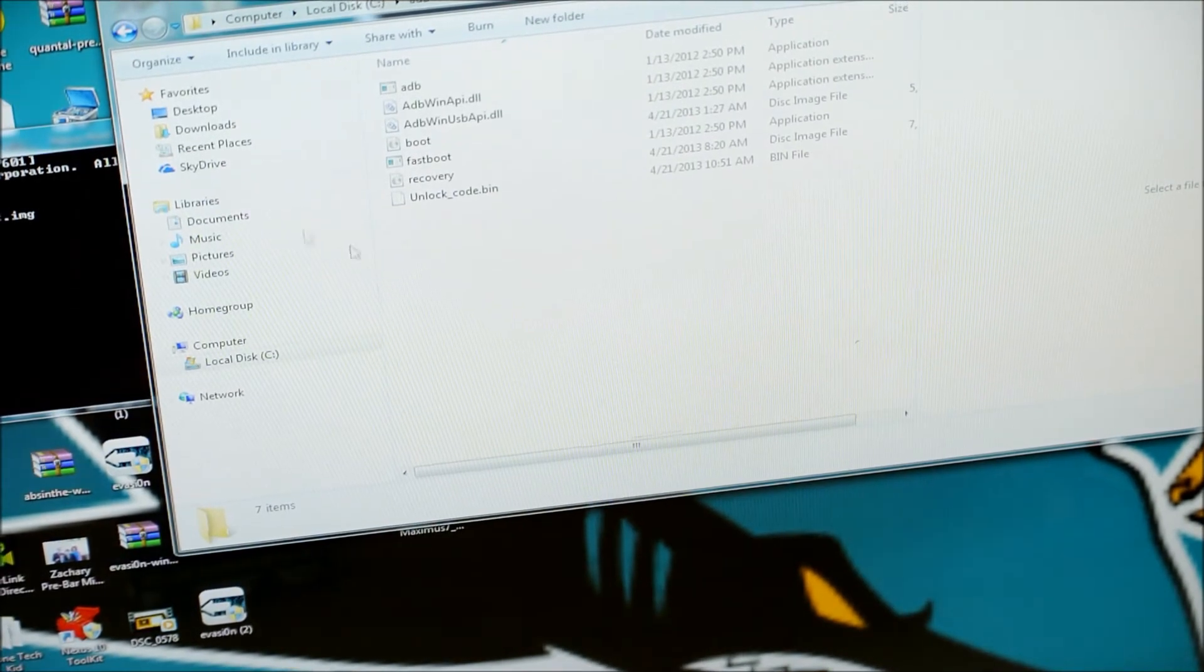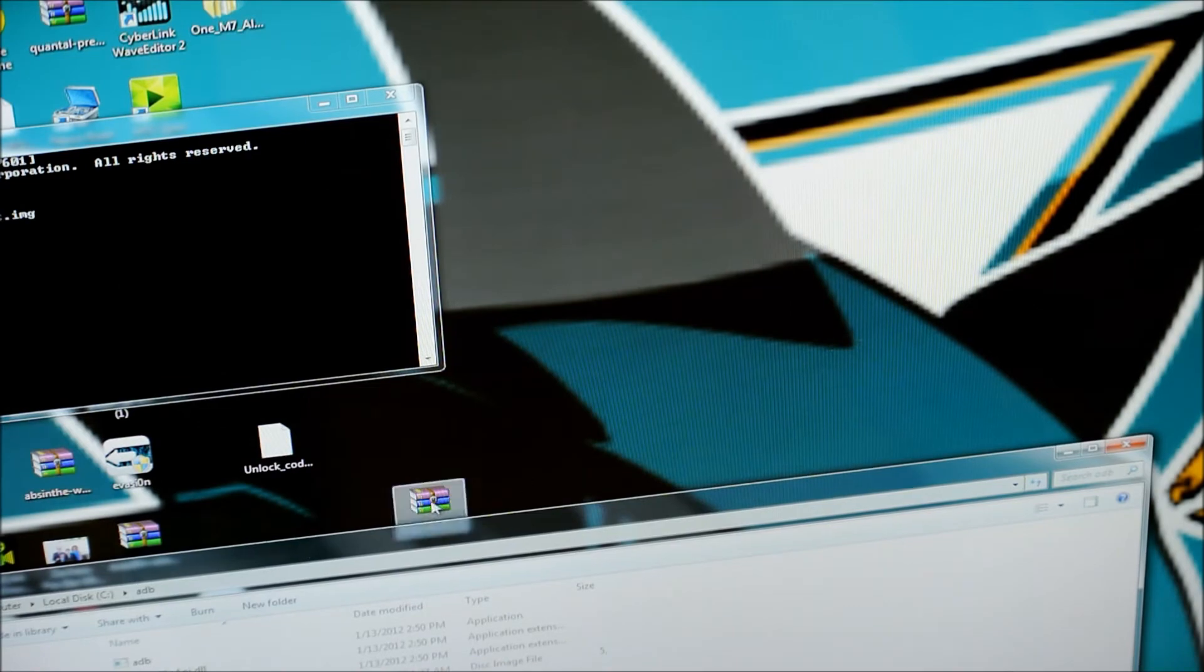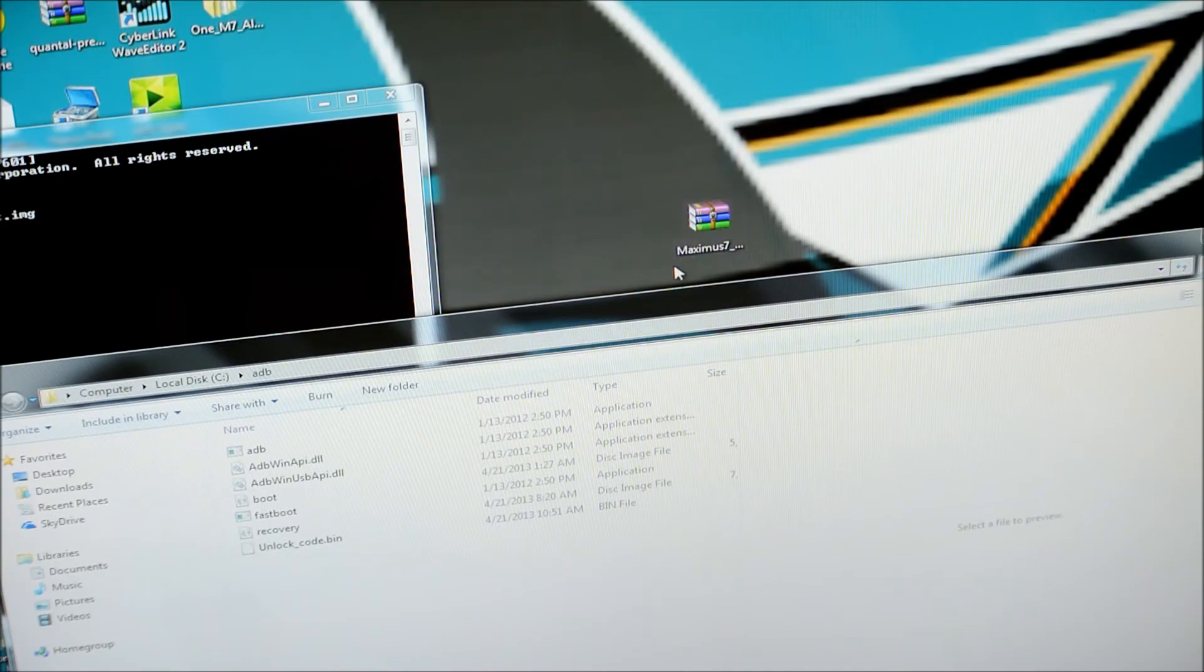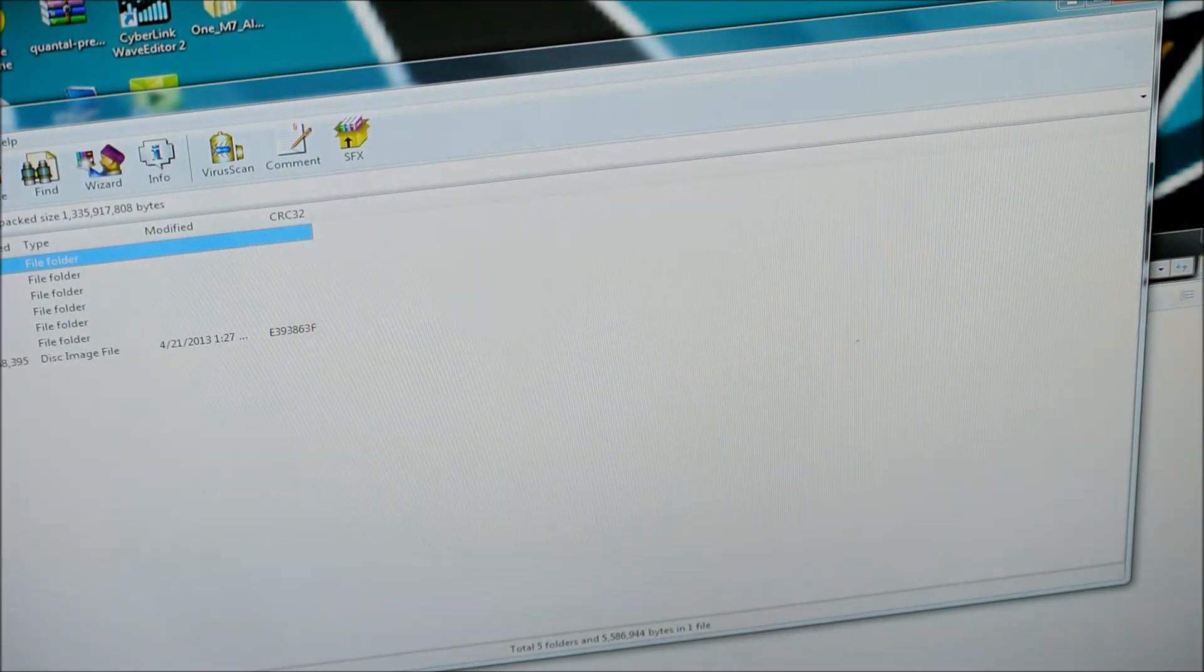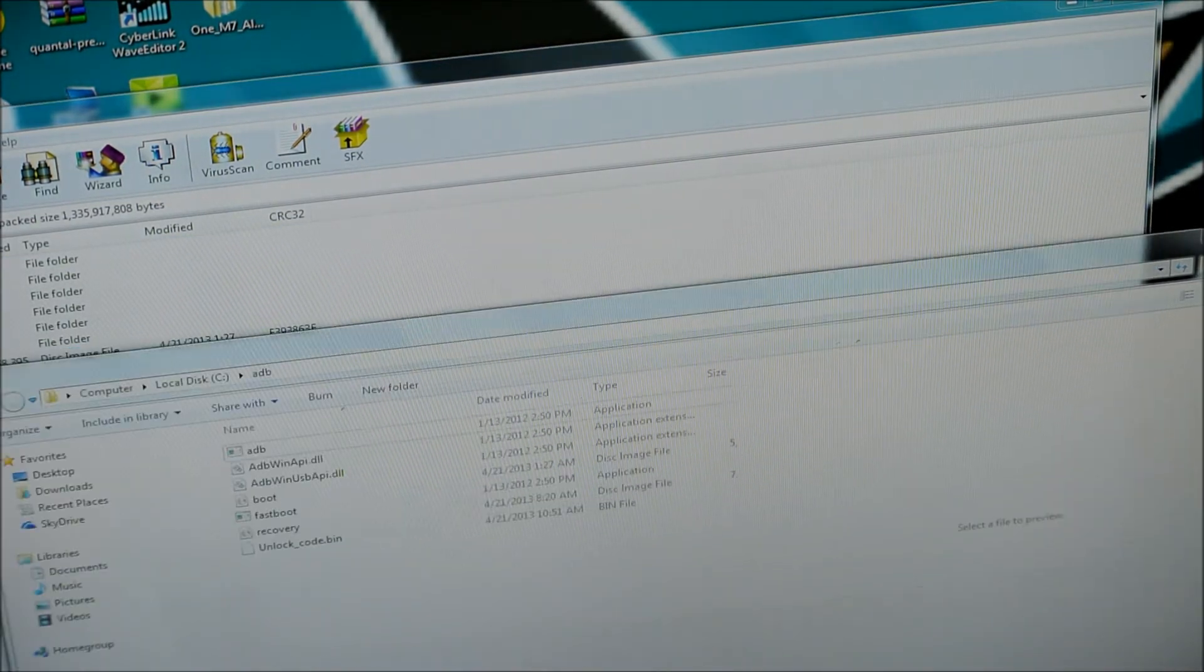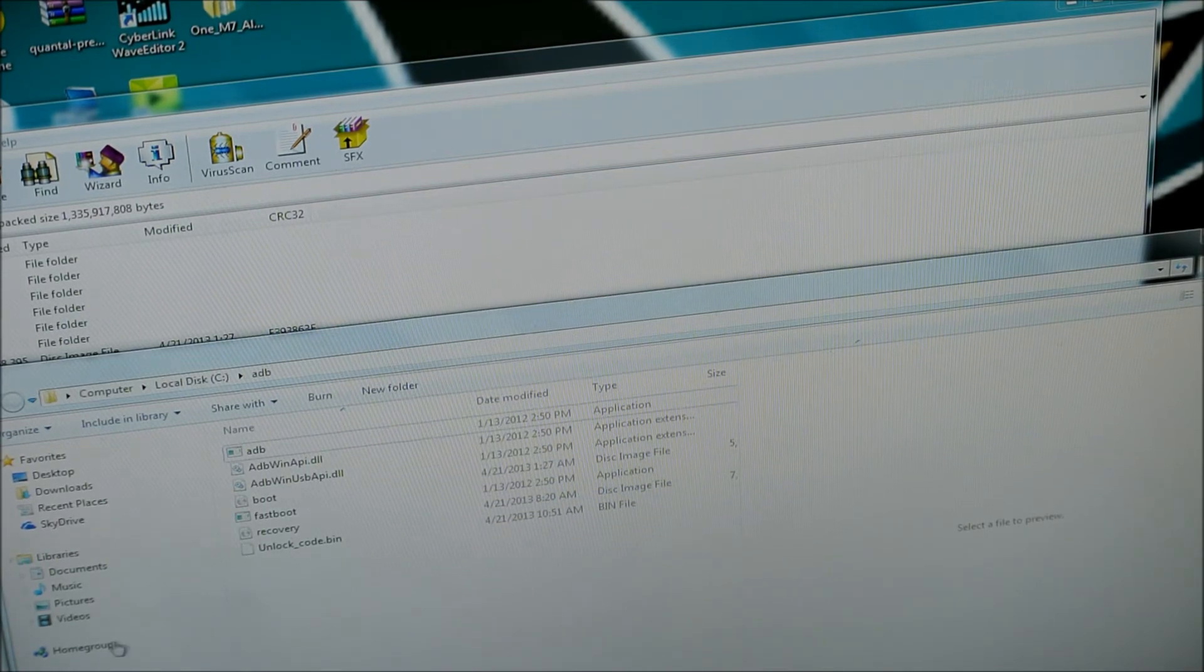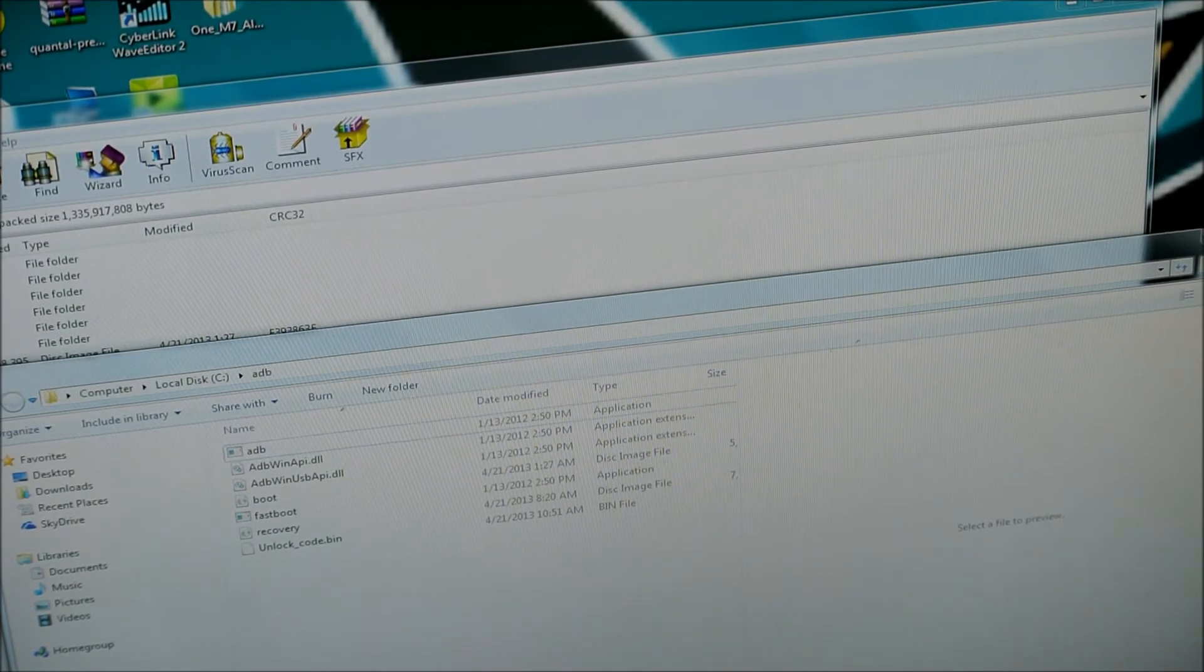Basically you're going to take the, you're going to have to take the ROM that you're trying to flash, Maximus 7, and you're going to open it up. And you'll see the boot image, and you're going to take that and move it to your ADB folder. So, once you've moved it there, that's where the, now you have to go into Command Prompt.